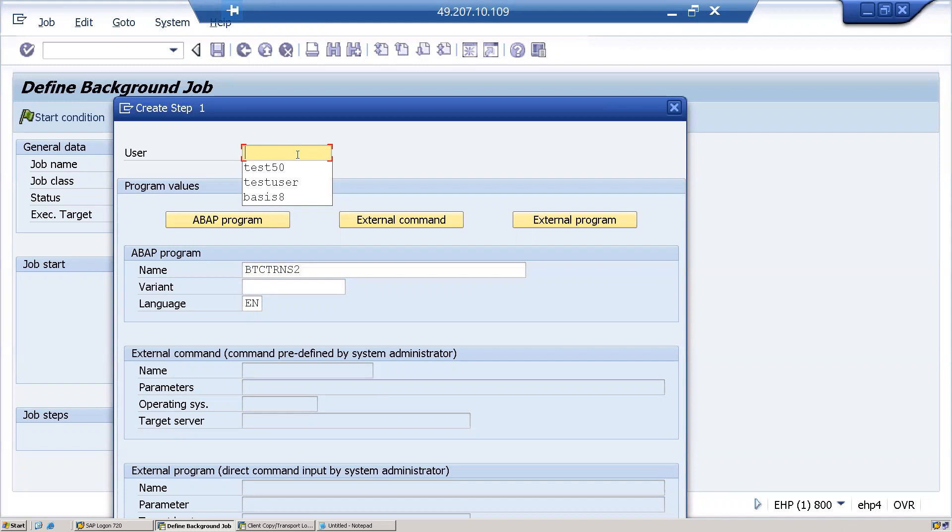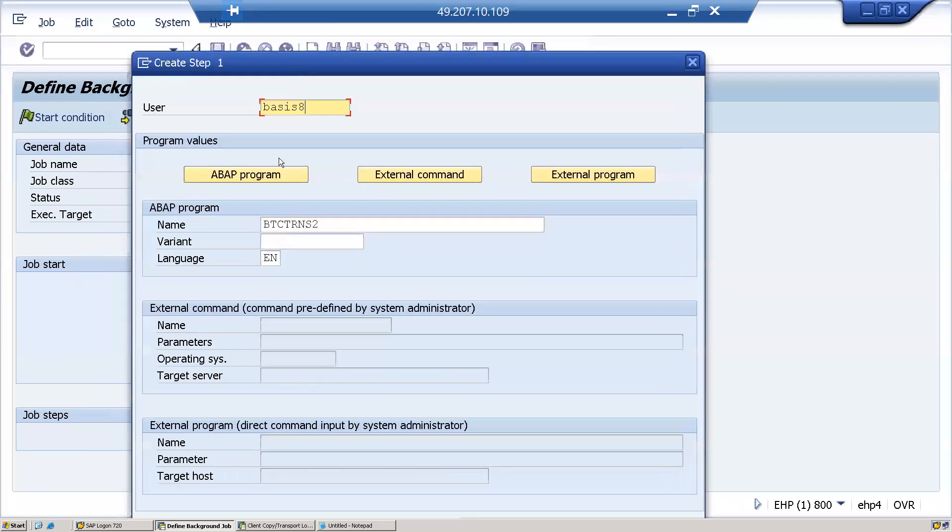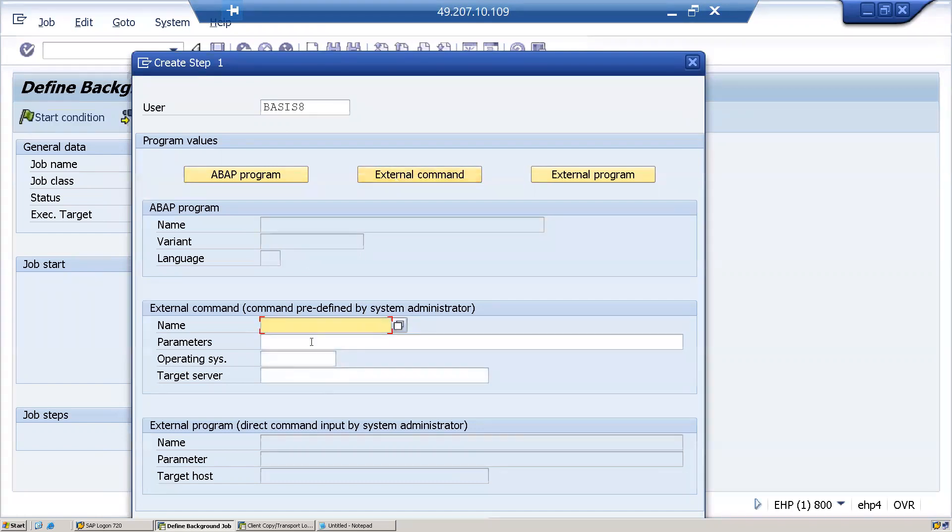Next, you're either scheduling a background job as an ABAP program, or you're trying to run it as an external command using operating system level commands or external programs. In this example, let us take an ABAP program.